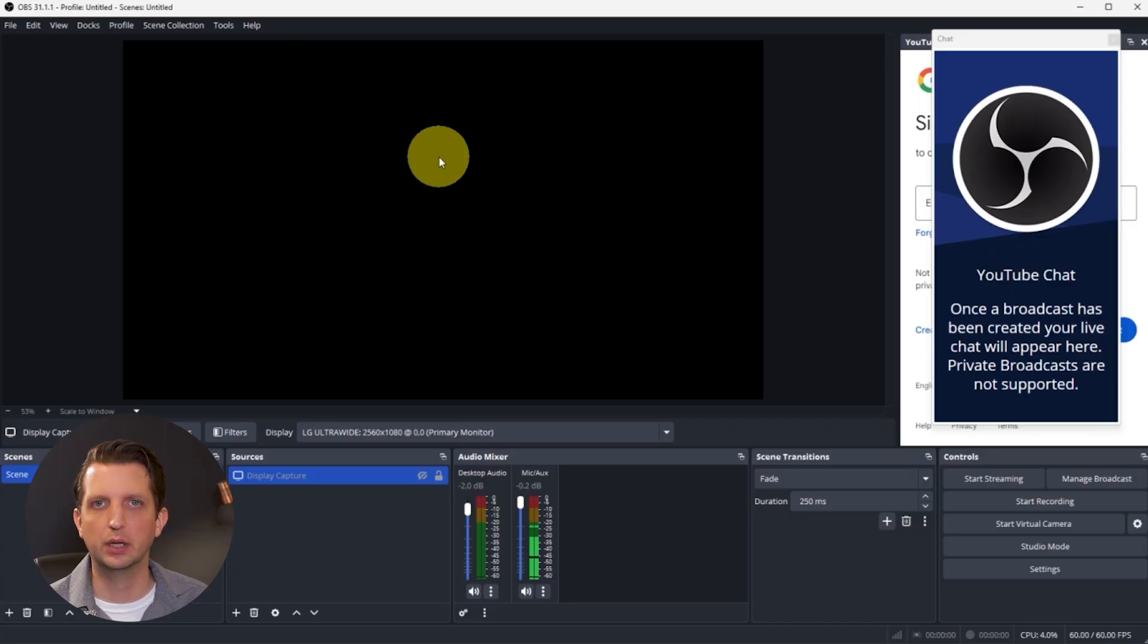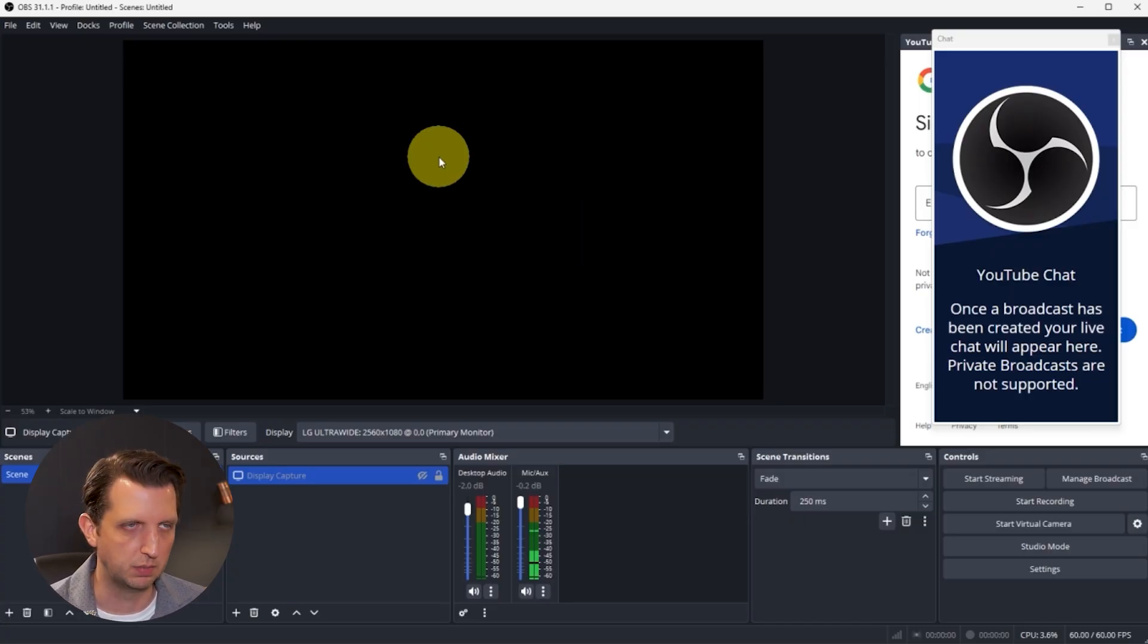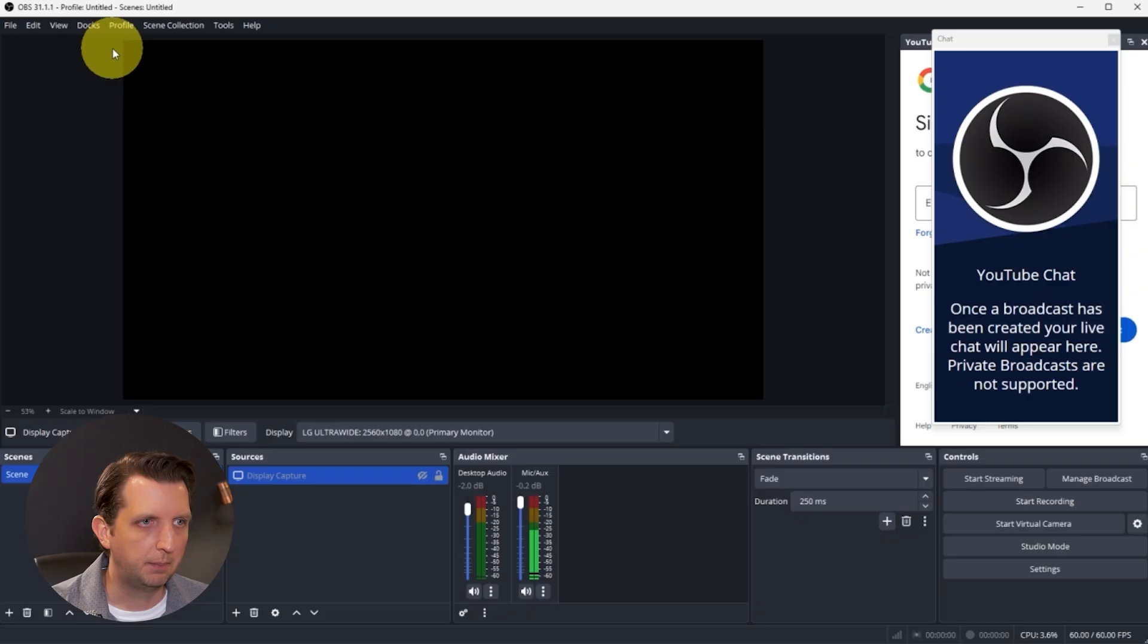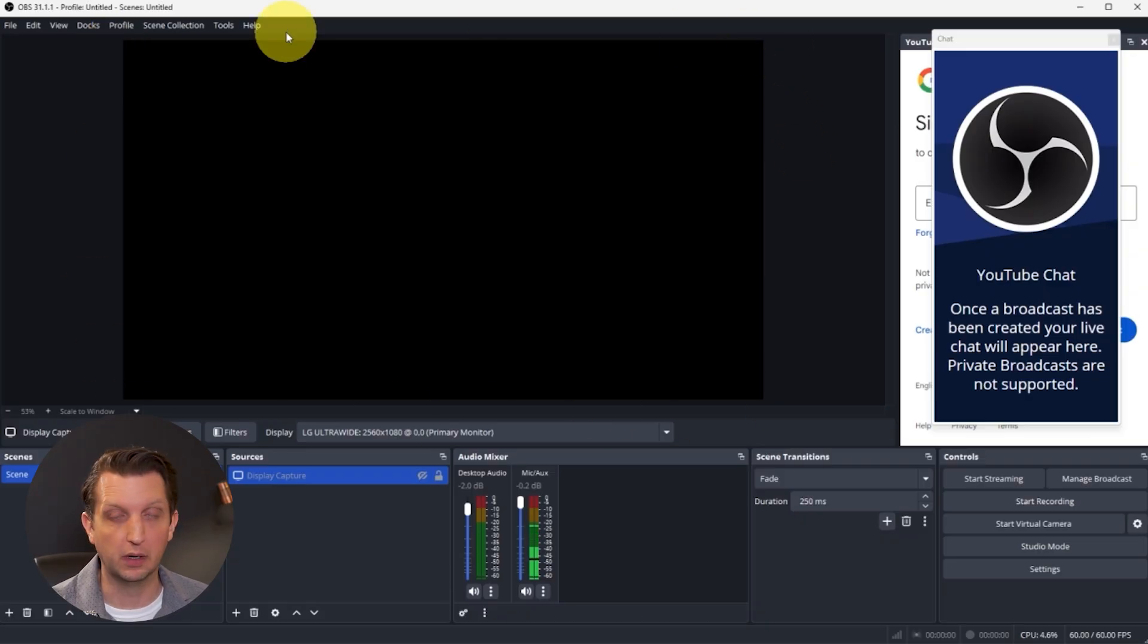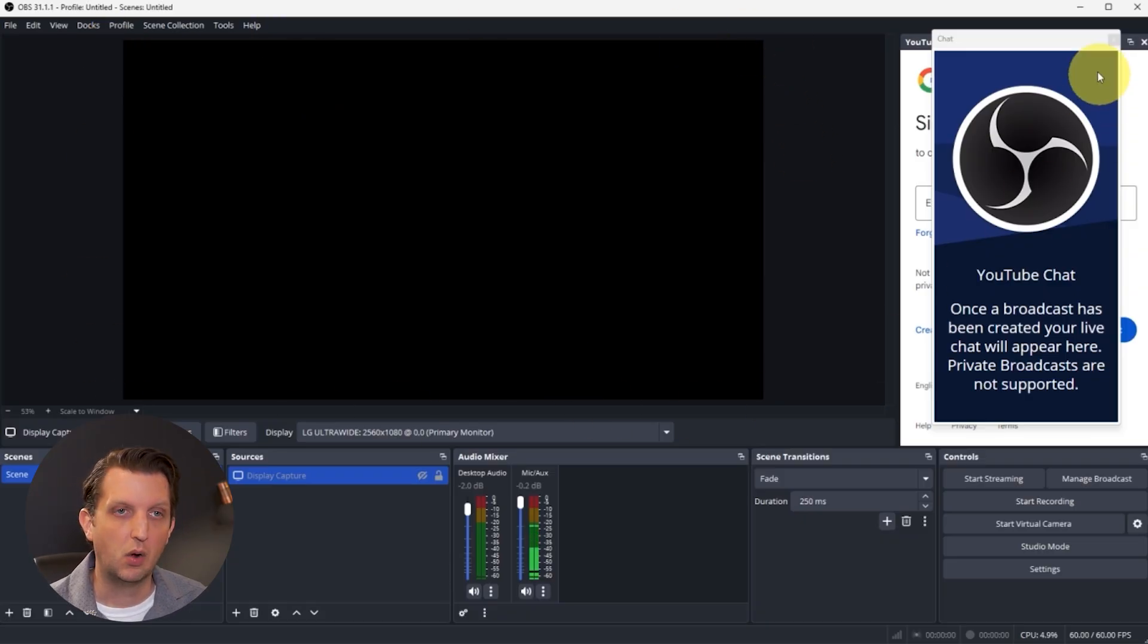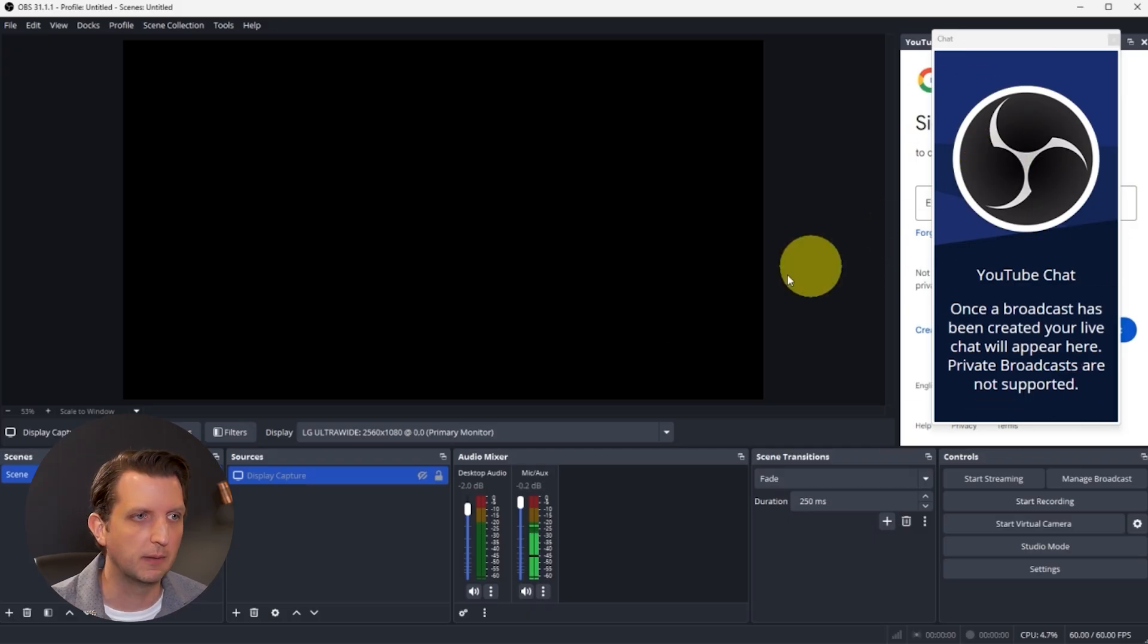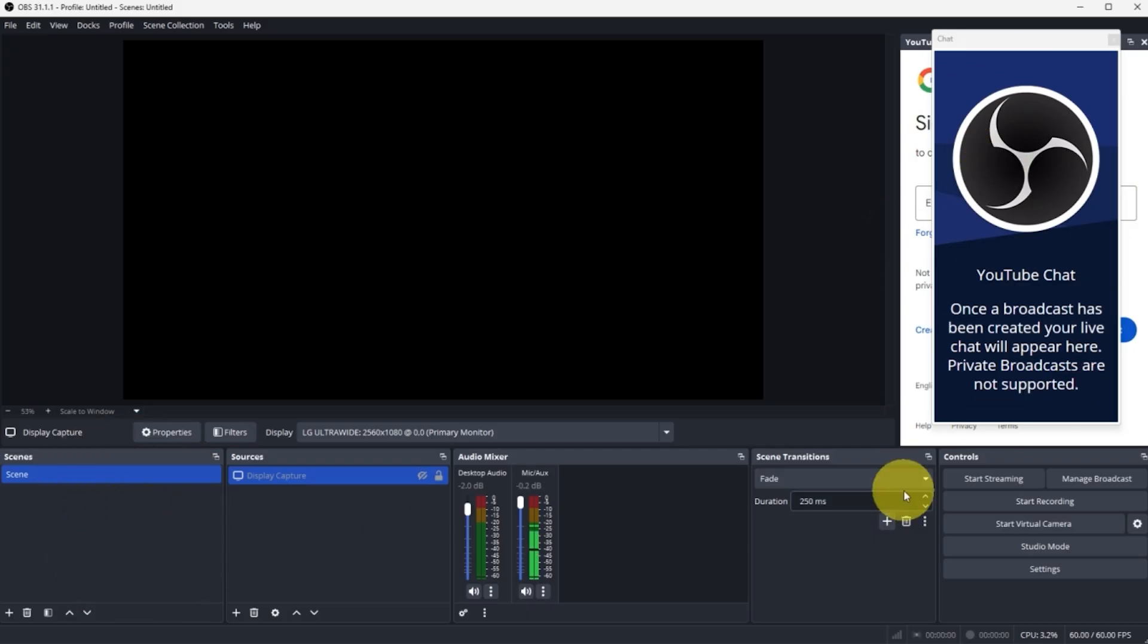Now from here, you can start building out what the display and actual look of your live stream is going to be. Up here is the monitor window. This is exactly what it looks like that's coming out. Once we start streaming, we'll be able to see our chat over here. And then down here are some of the controls that we're going to build out.